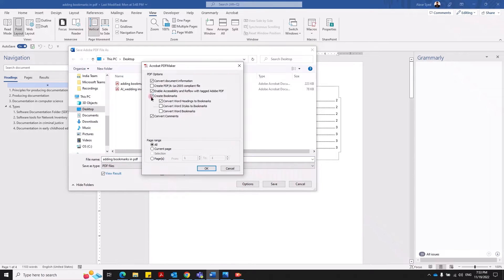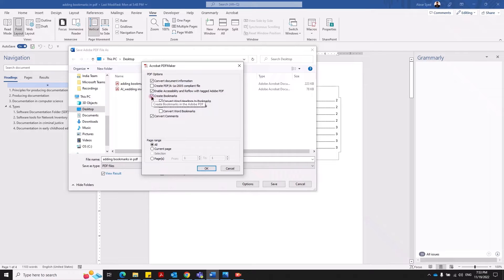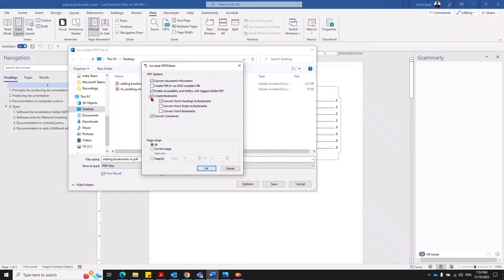Ensure that the check box called create bookmarks is checked. This is generally not. By default it's not. I have checked it so it's showing up here.